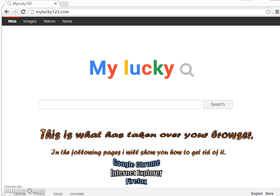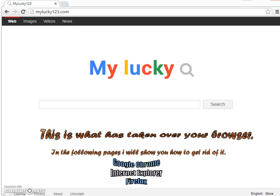Hello there again, folks. Today I'm going to deal with this thing called My Lucky. It's what you call a browser hijacker. When you click on the icon to bring up your Google search, this thing comes up, My Lucky.